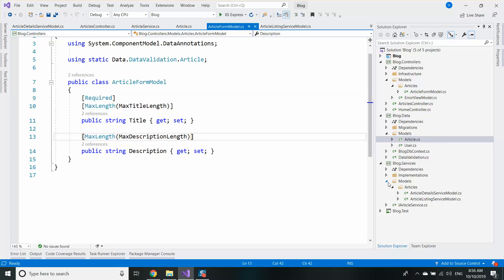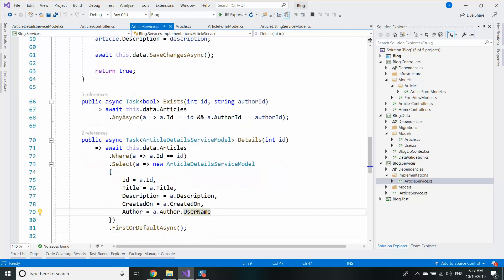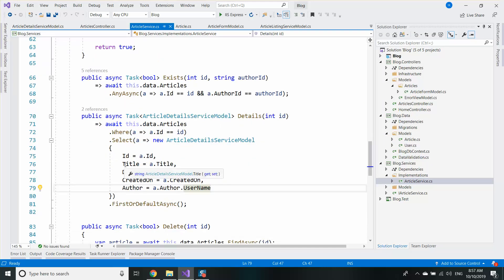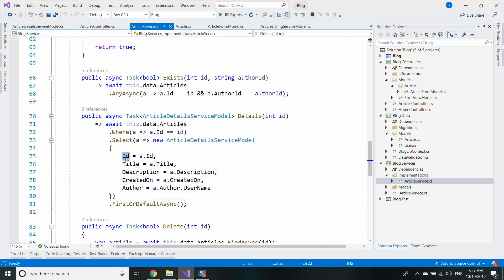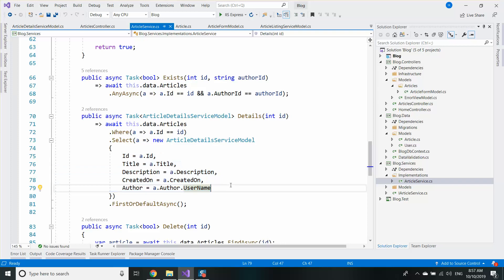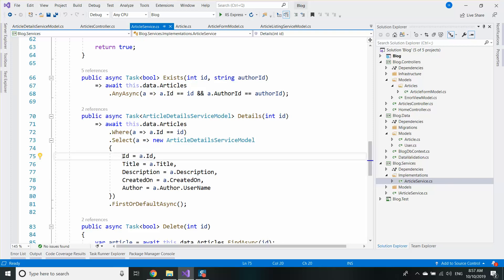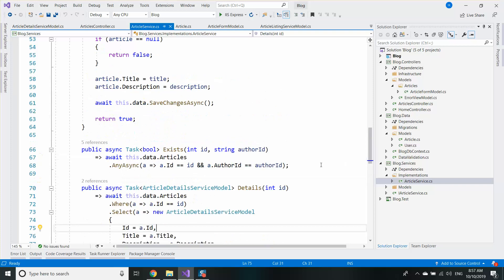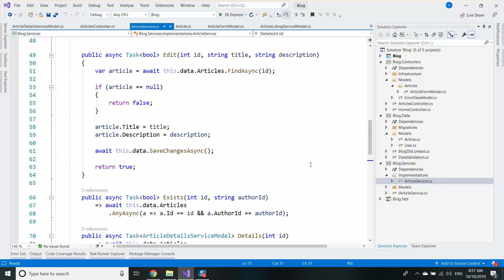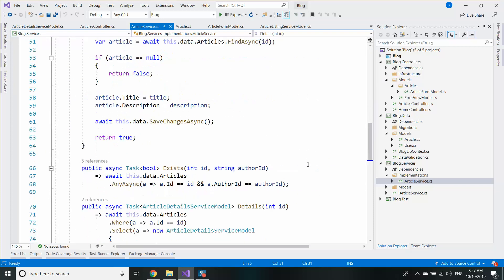Unfortunately, when we write LINQ code or mapping code or just plain old controller code, we will have code like this: ID equals ID, title equals title, description equals description. If our models are getting bigger and bigger, and if our models start having more and more properties, we will have a lot of boilerplate code like this one we will have to write - code we're essentially lazy to write.